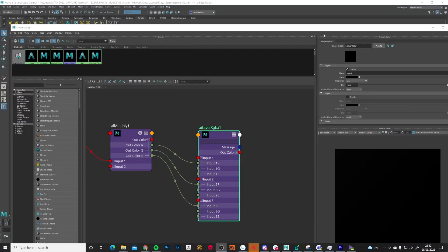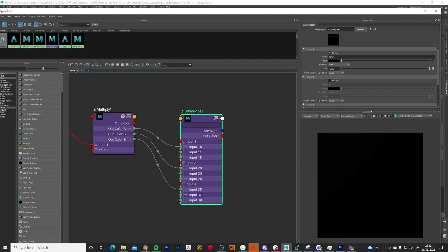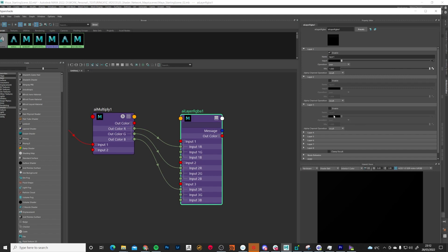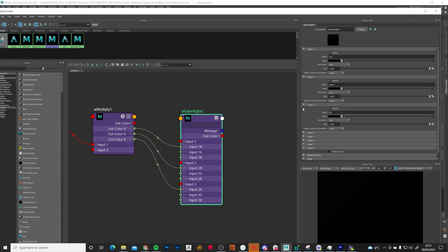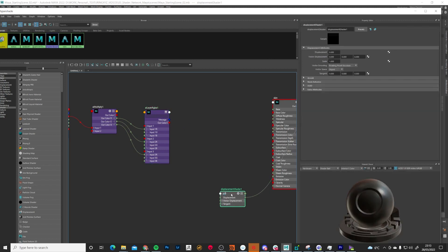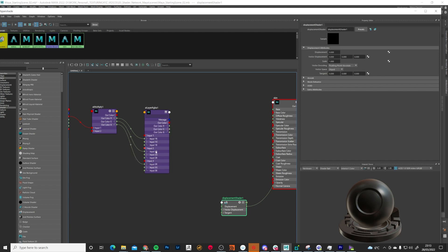A good thing at this stage is to expand the Layer RGBA node — enable all layers and name each one: Red, Green, and Blue — so we're able to control the strength of each channel independently. Plug this back into our displacement shader. Because we've plugged each channel into the red input, we only need to export the red channel from here, so take that and plug it into displacement.